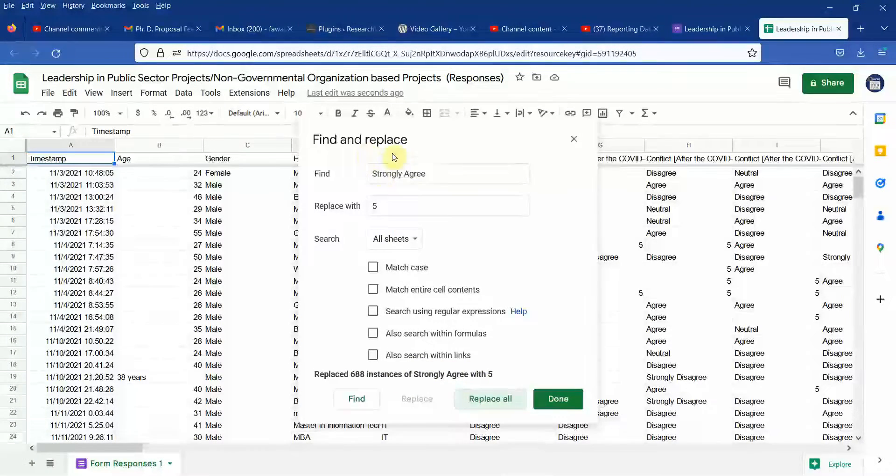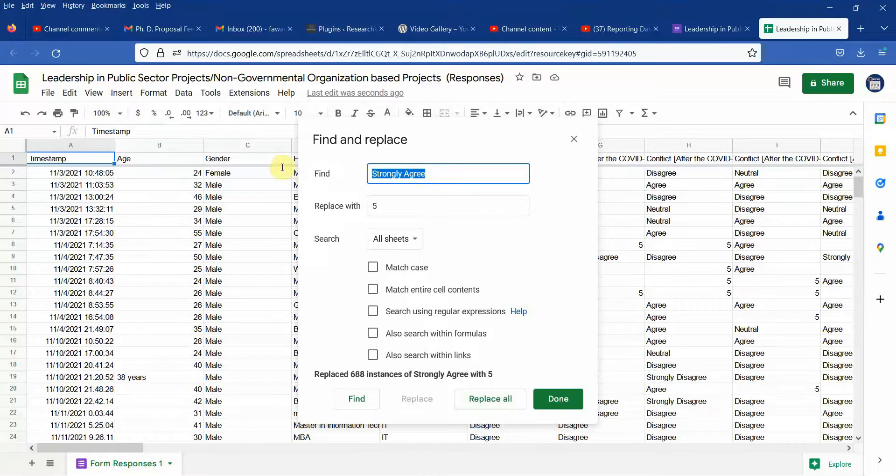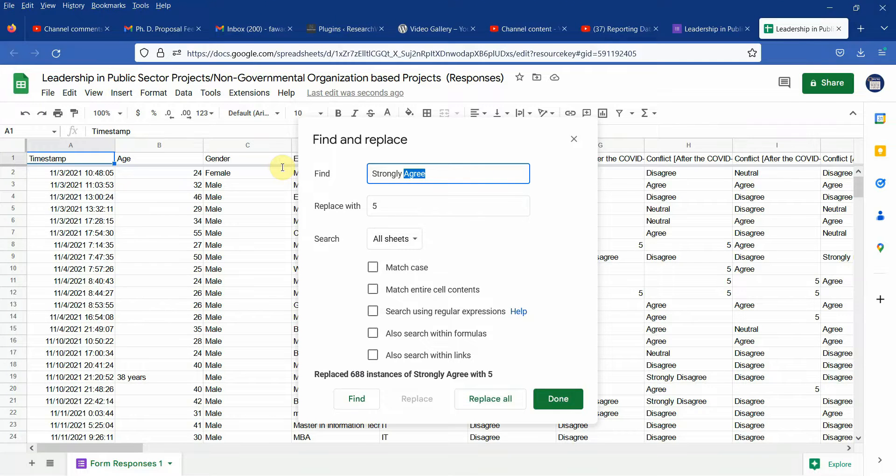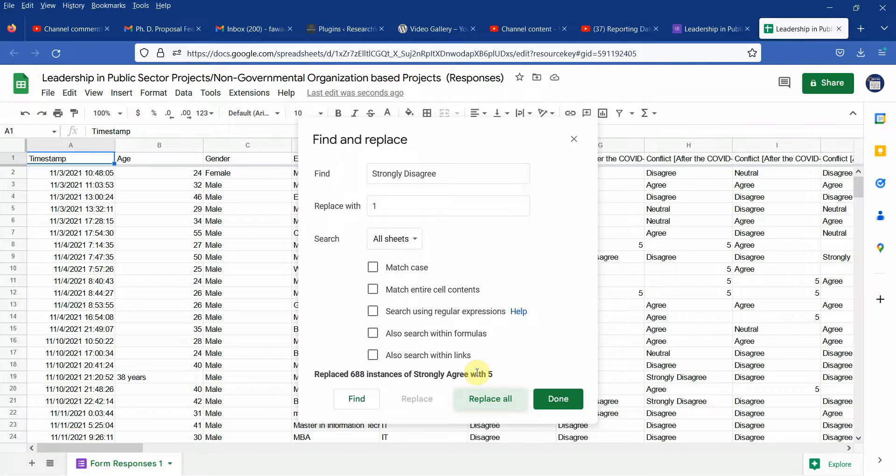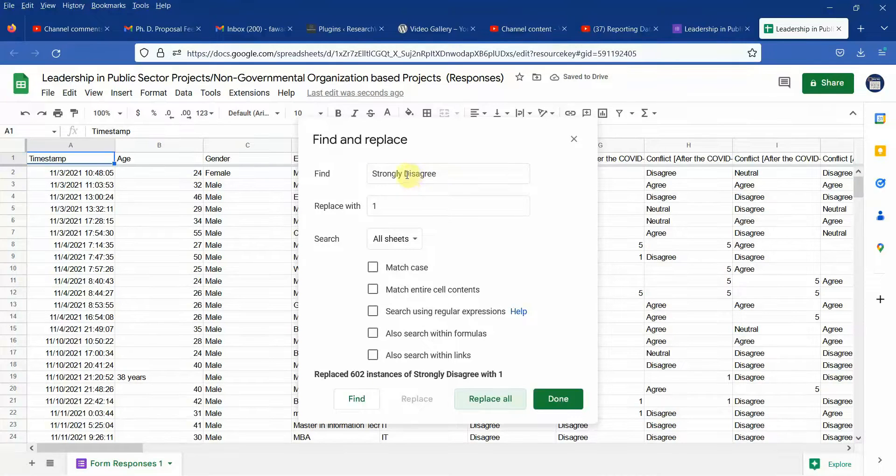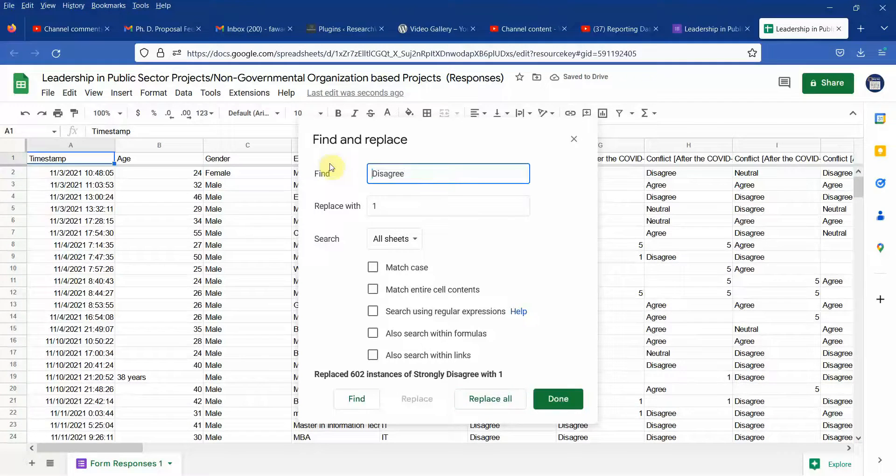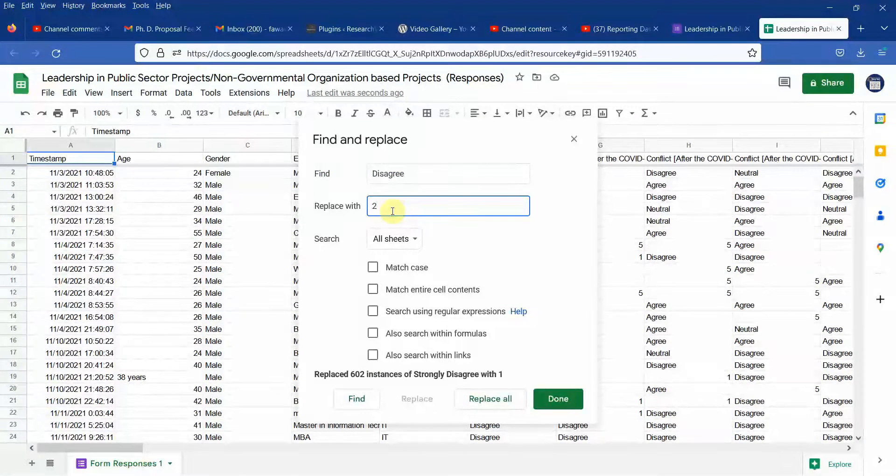Now the next thing is strongly disagree and this is 1. Replace all. 602. The next thing is disagree. Let's do it with 2.